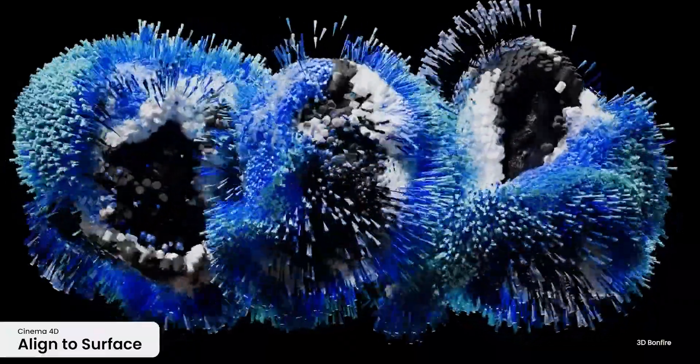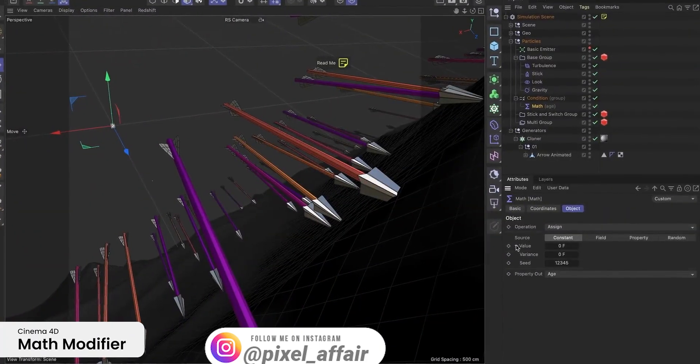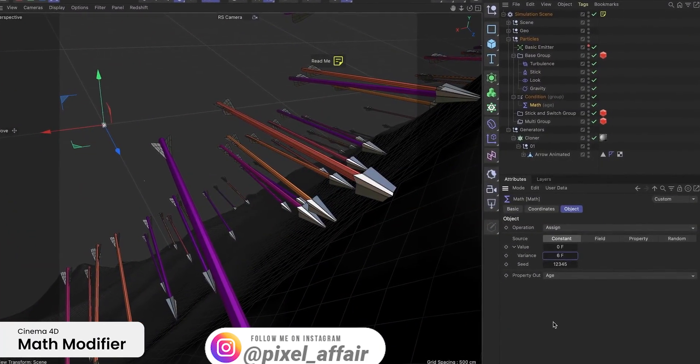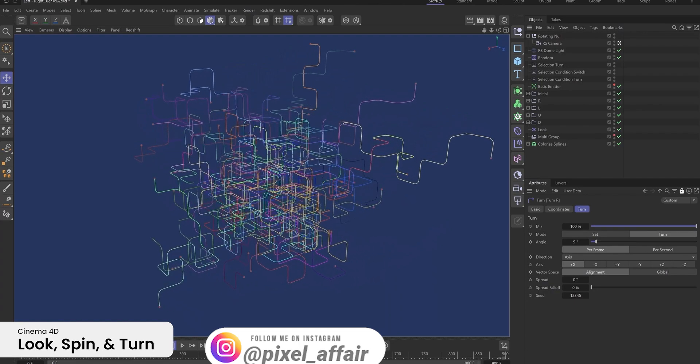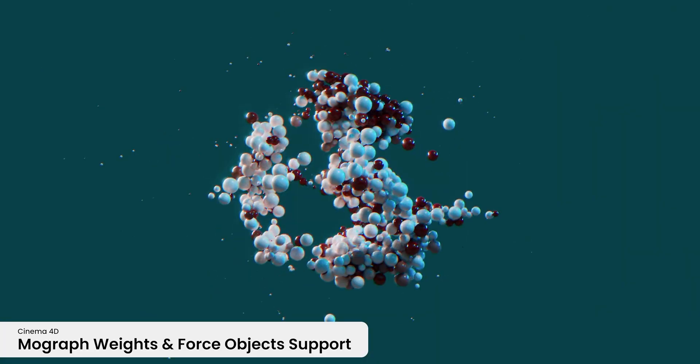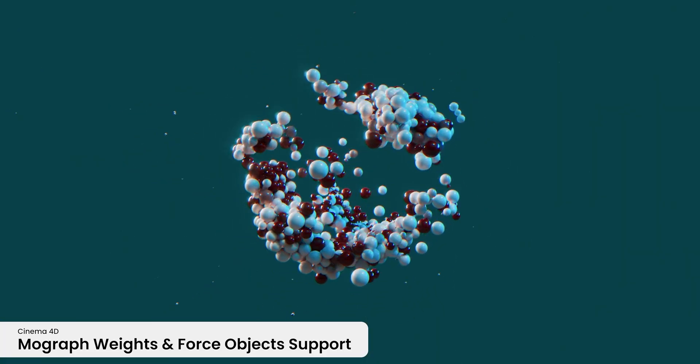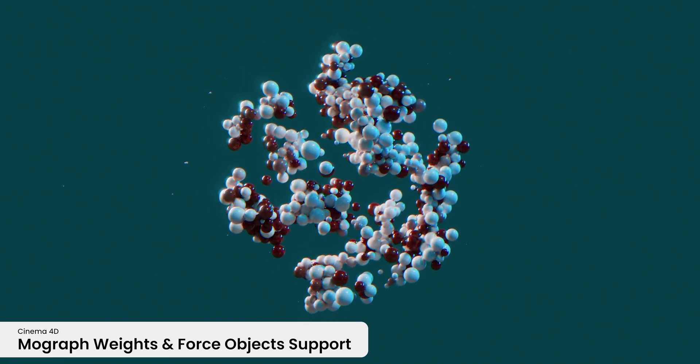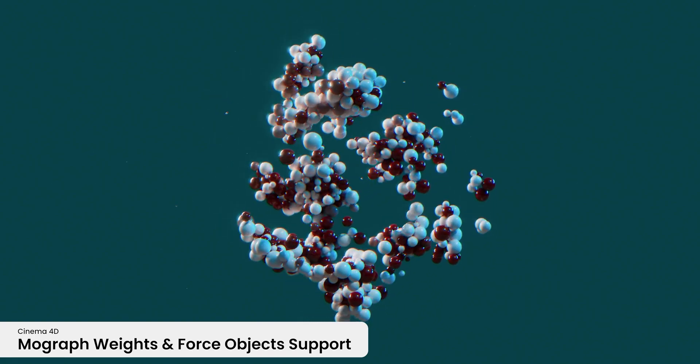With simulation, the rigid body now supports Mograph Weights and the Force object, which I think will be interesting to play with. Now there's no way we will talk about particles and rigid body simulations without talking about Pyro.